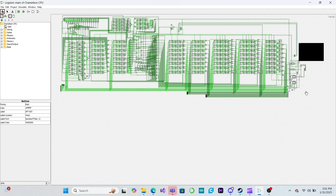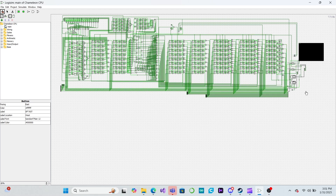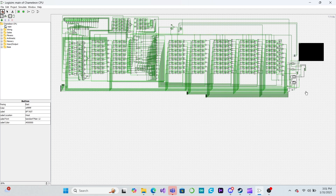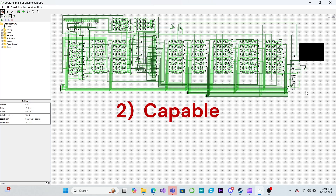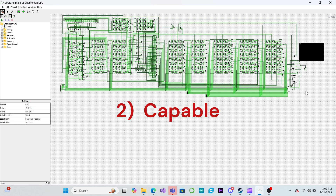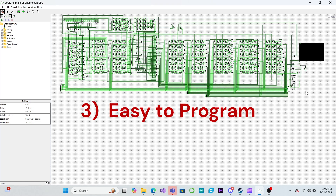Hello everyone! My name is Mike and you're watching Polymath Unlimited. In this series, we are designing a Logisim simulation of an 8-bit CPU with the following design goals in mind: first, the CPU should be simple enough to make a physical build practical; second, the CPU should be capable of complex operations; and third, the CPU should be easy to program.